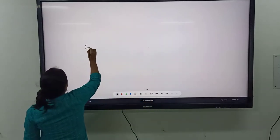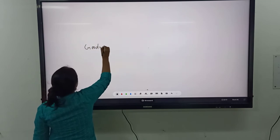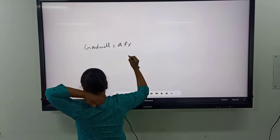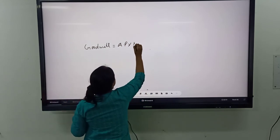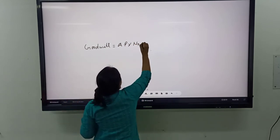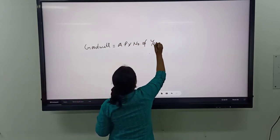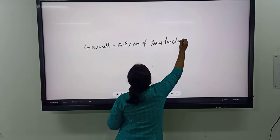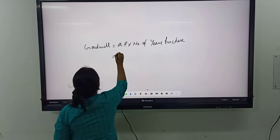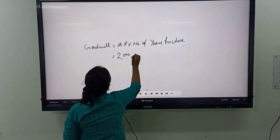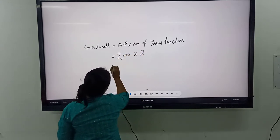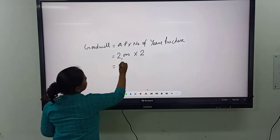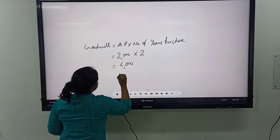Now we can find out the value of goodwill, that is average profit multiplied by number of years' purchase. We have calculated average profit as 2000 and number of years' purchase is 2 as given in the question. So 2000 into 2 equals 4000. The value of goodwill is 4000.